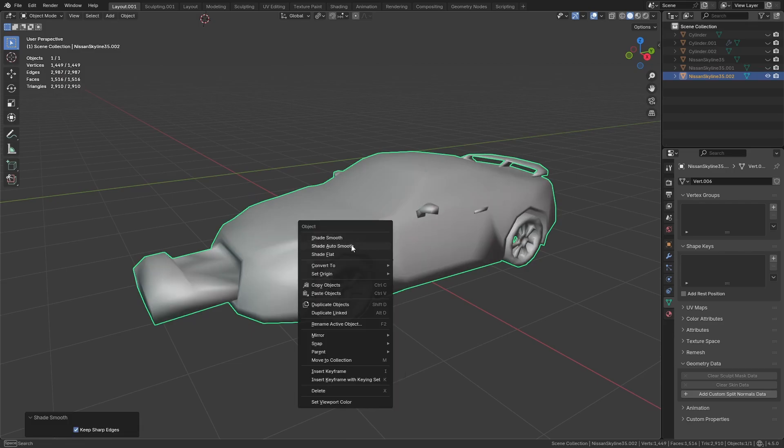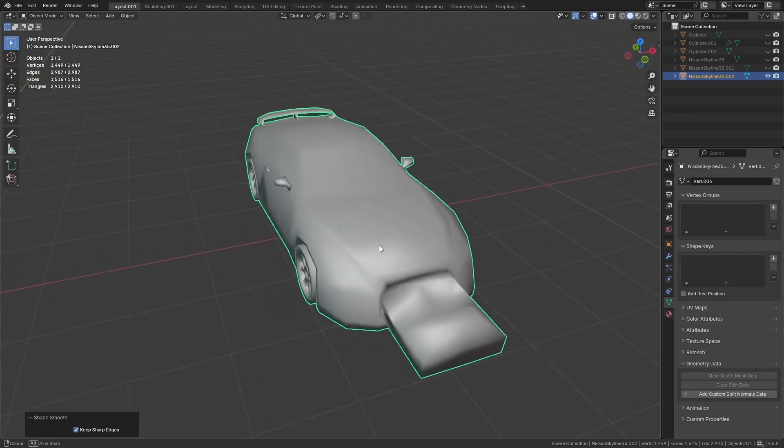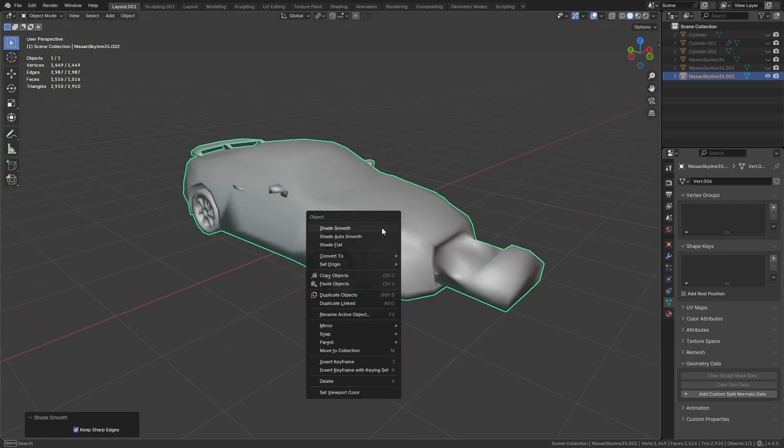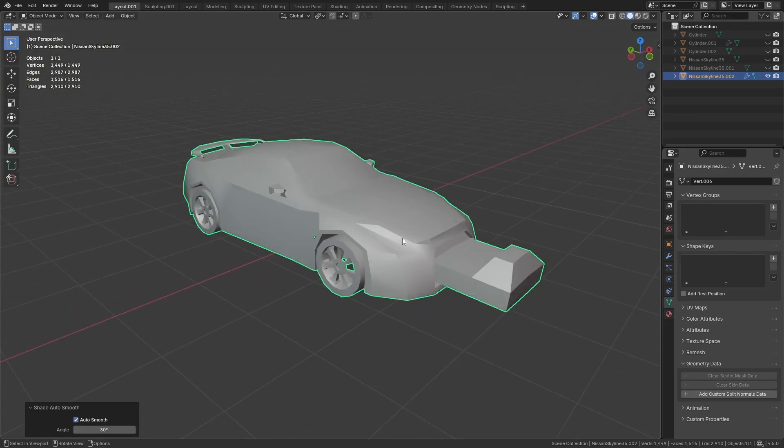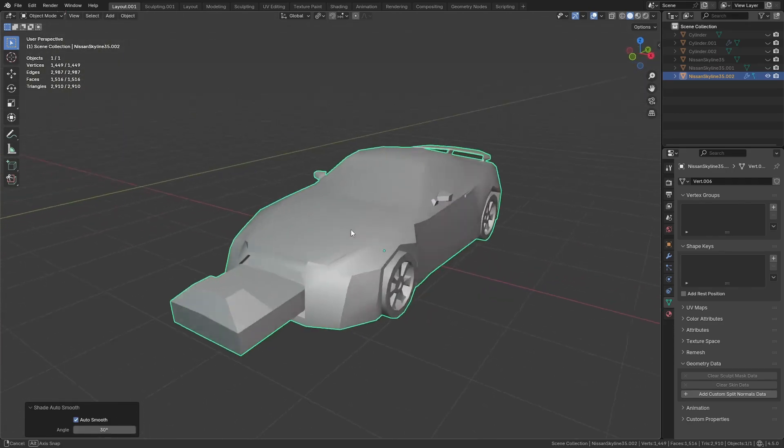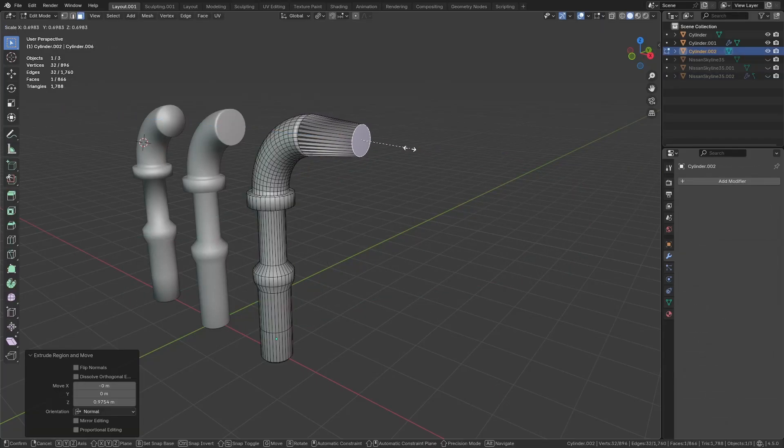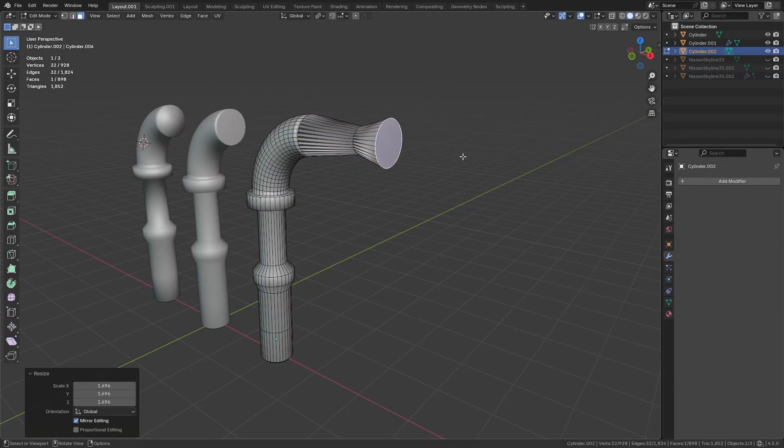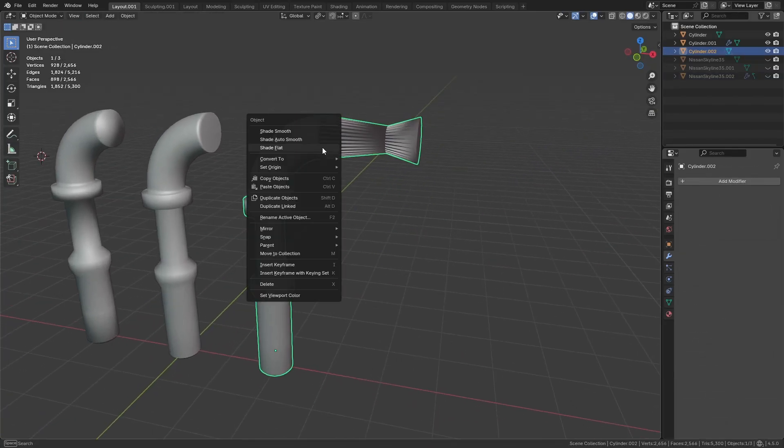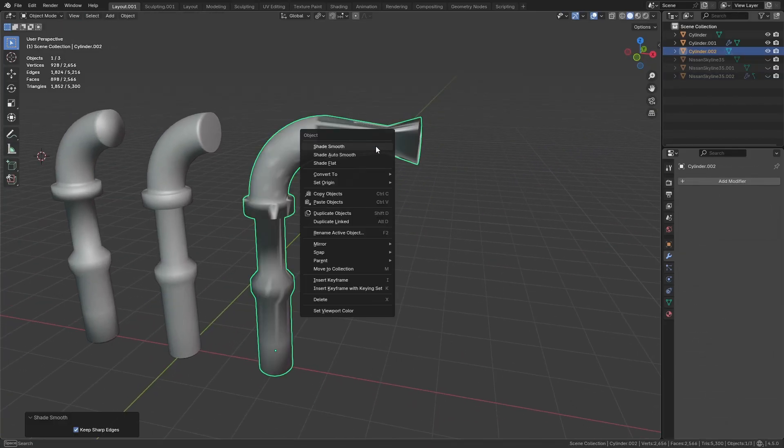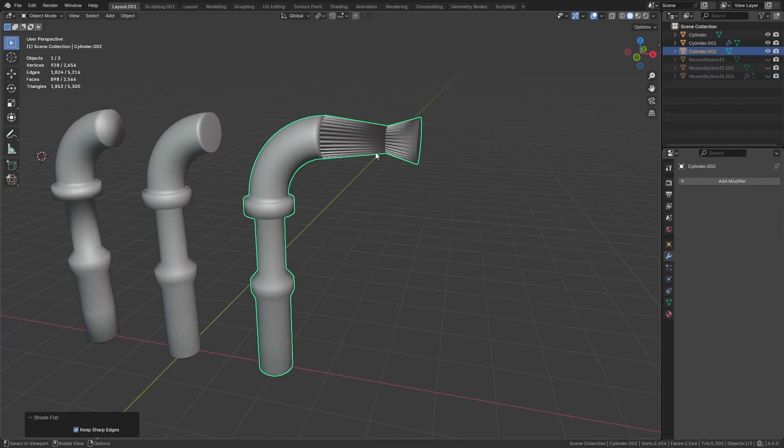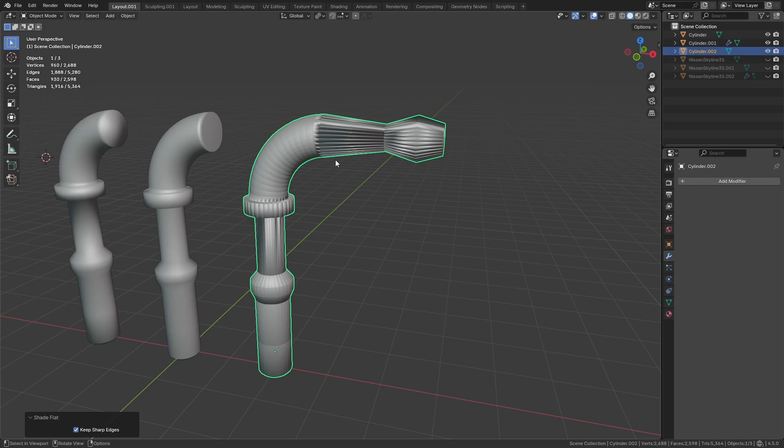But while this is very common in imported models, this can also happen in models you created yourself. Like this one for example, which is behaving very strangely even though I created it myself. And much like the car, we just have to clear the custom normals to fix it.